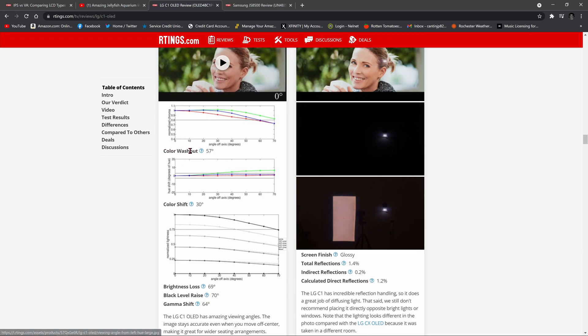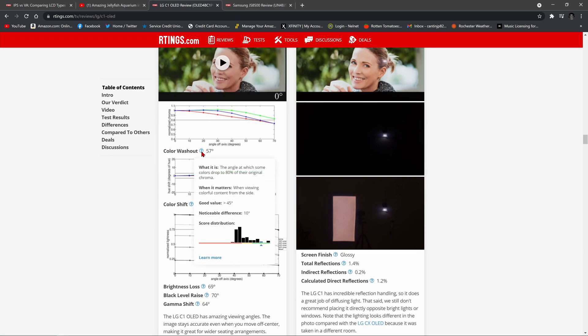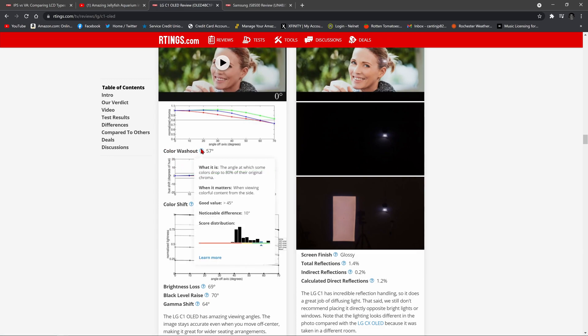So if you look down here you see color washout begins at 57 degrees. Generally a good score is anything above 45 degrees. You want the degree number to be higher for changes in picture quality to begin. So if you are only 5 or 10 degrees off angle and your contrast and brightness starts shifting or changing and the quality decreases, that's bad. You have to get to 57 degrees off angle for the OLED color to begin washing out.